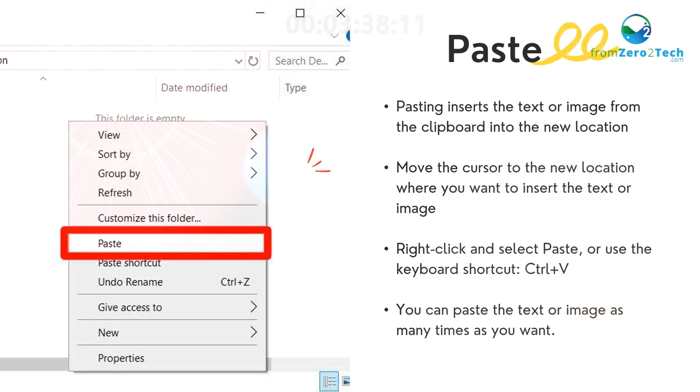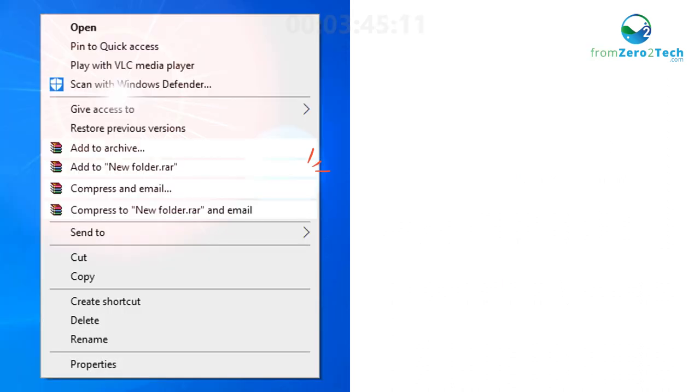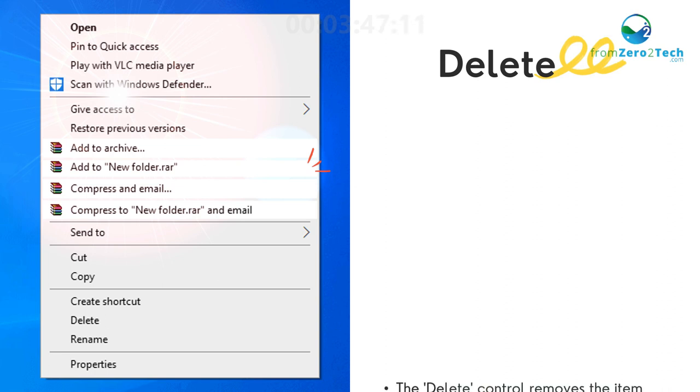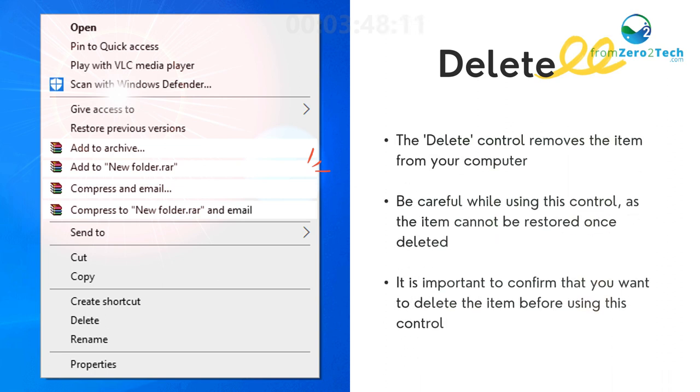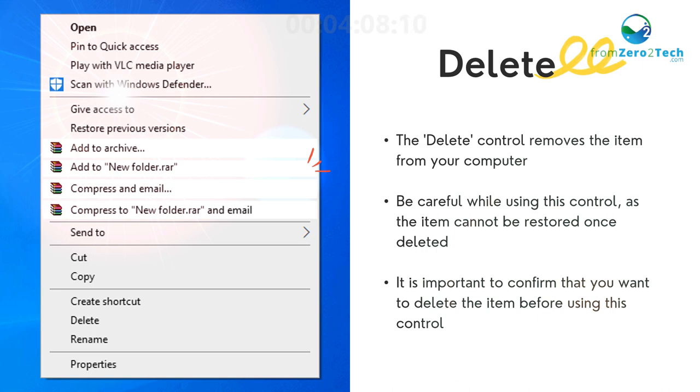You can paste the text or image as many times as you want. Delete - The Delete control removes the item from your computer. Be careful while using this control as the item cannot be restored once deleted. It is important to confirm that you want to delete the item before using this control.